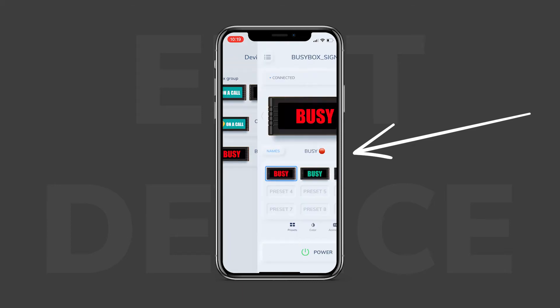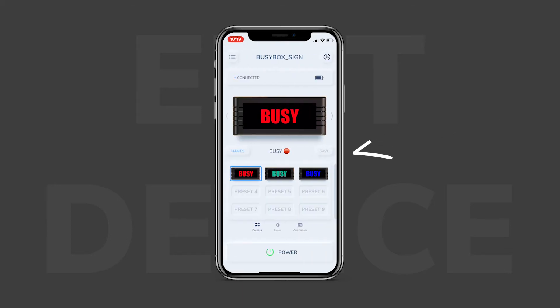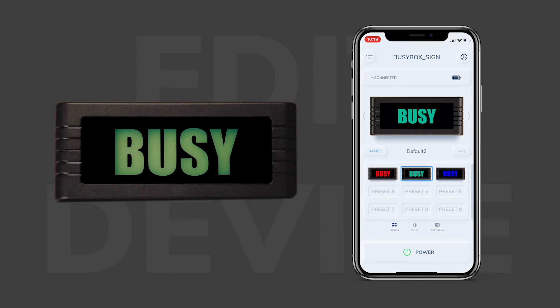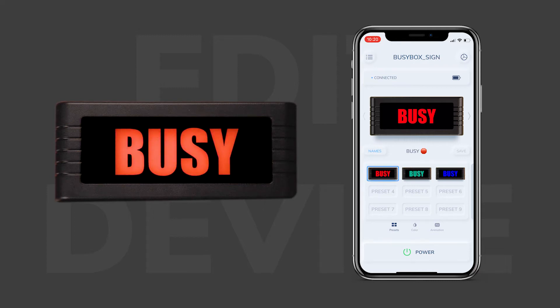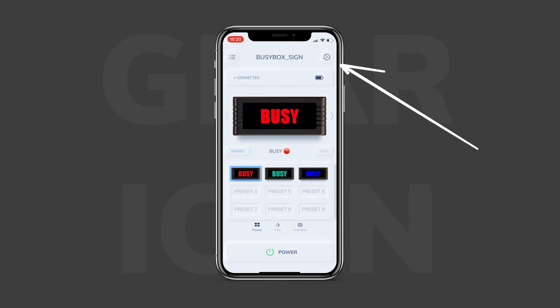After clicking on the BusyBox icon, it brings me to the main screen of that individual BusyBox. Let's say I want to make it blue — I can click on the blue preset. If I want to make it red, I can click on the red preset. But those are not your only options — let's jump into the other colors in a second. Real quick, I want to talk about the gear icon in the top right corner of the screen.